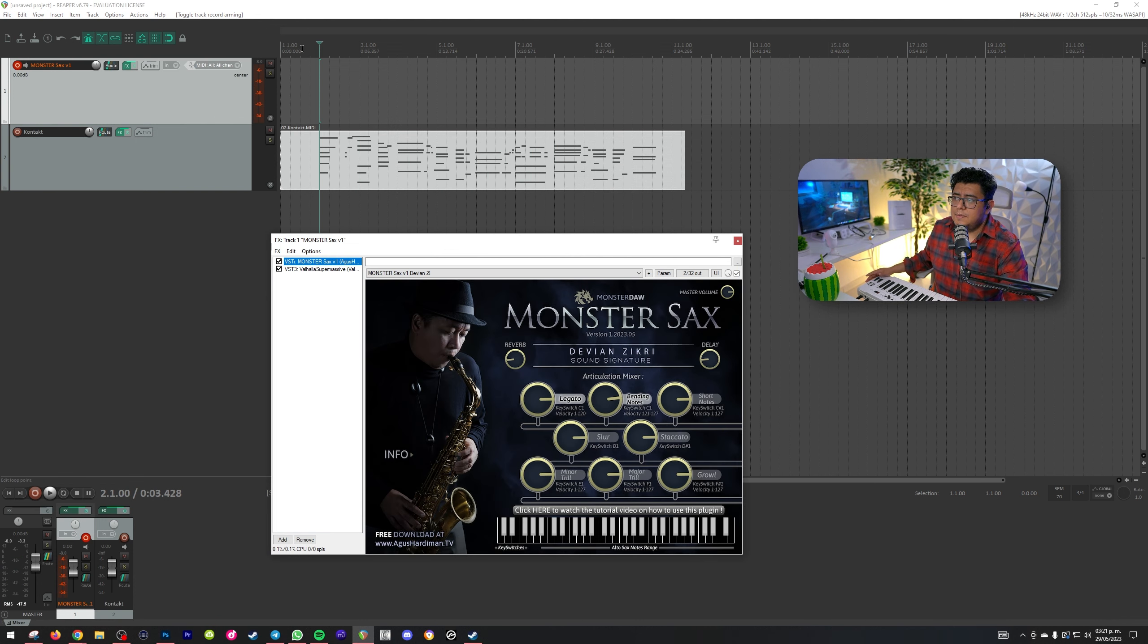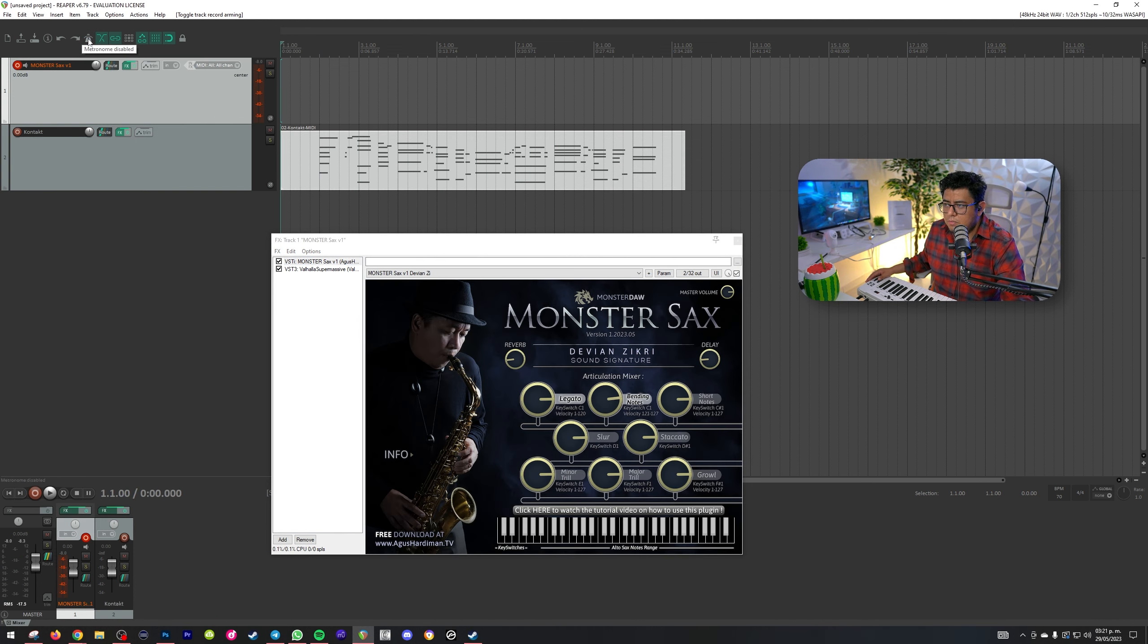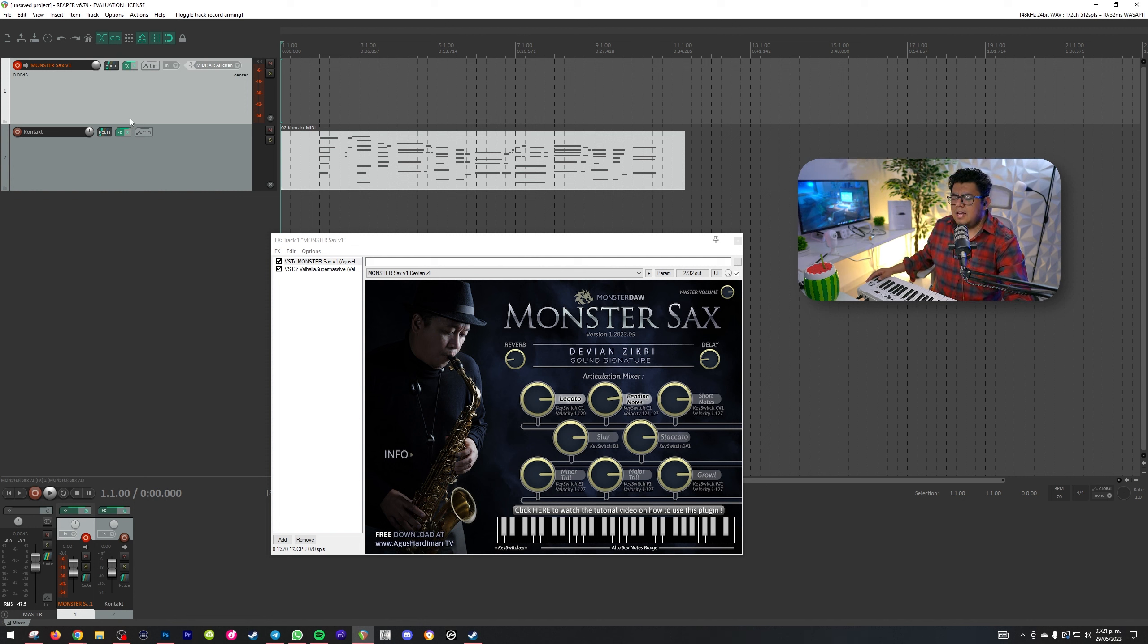Ahora, con todo lo que tenemos aquí, vamos a tocar algo. Le voy a quitar el metrónomo, ya que, bueno, la velocidad de 70 está muy, muy relax. Escuchemos.